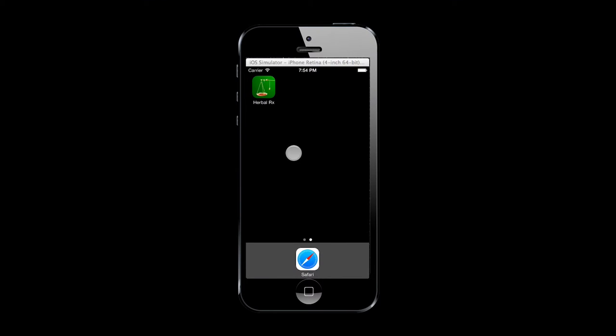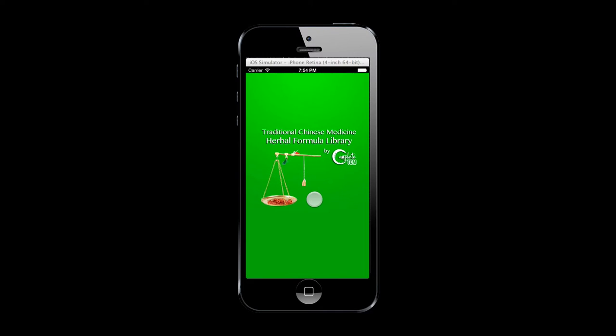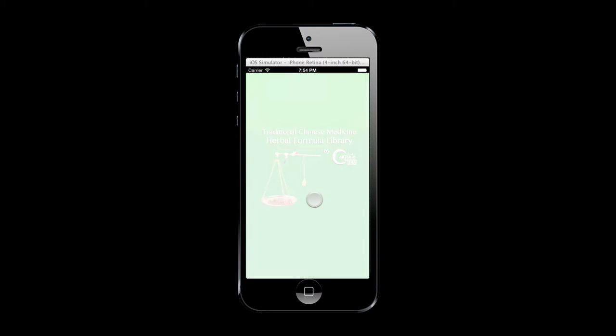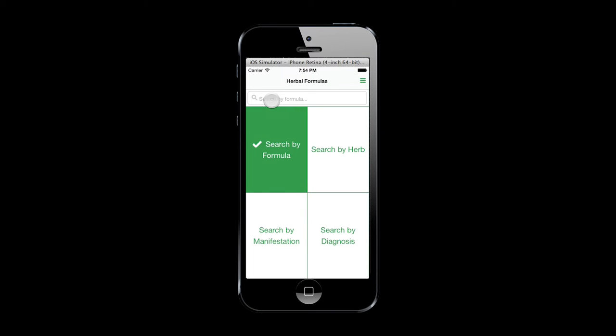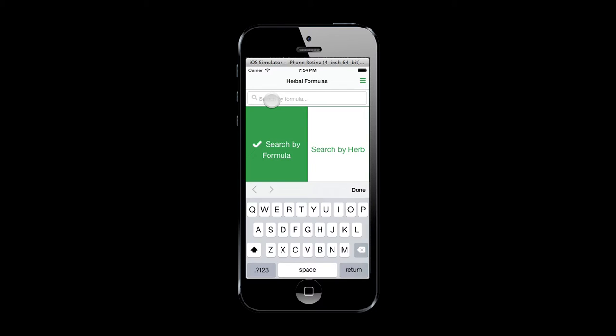The TCM Herbal Formula Library app provides students and clinicians with an efficient way to search through a database of hundreds of herbs and formulas.